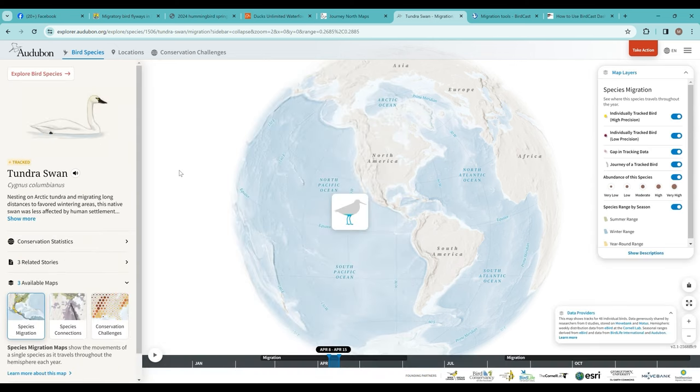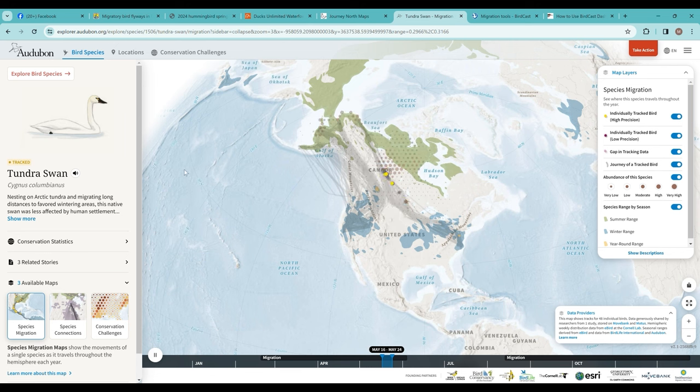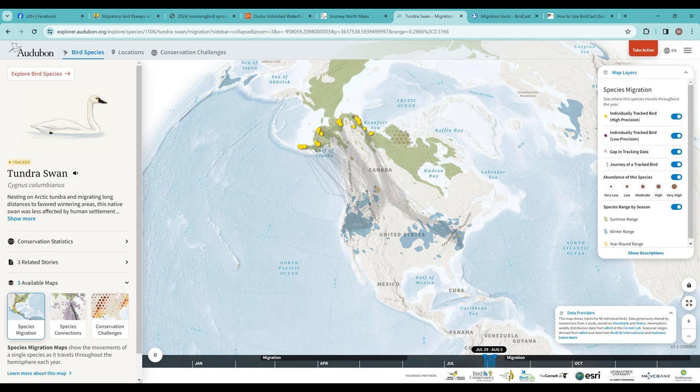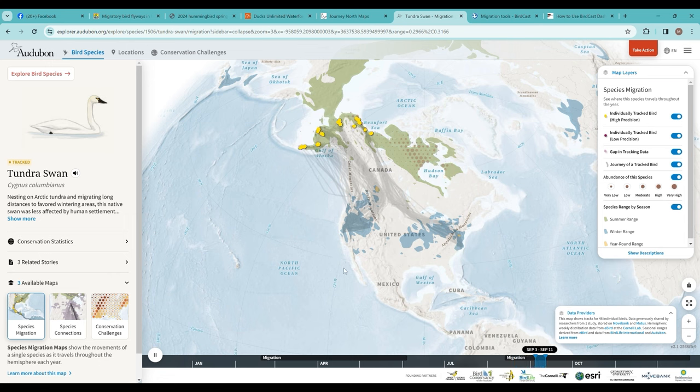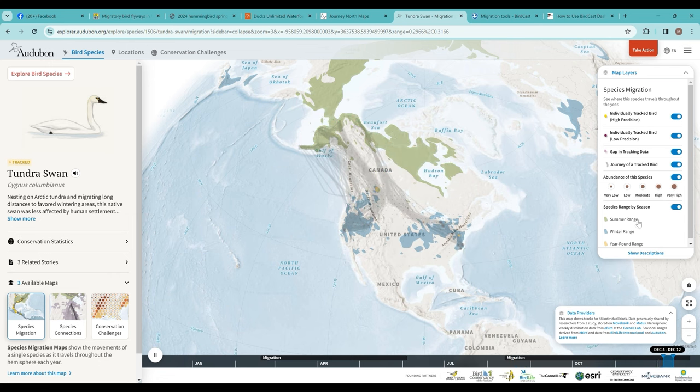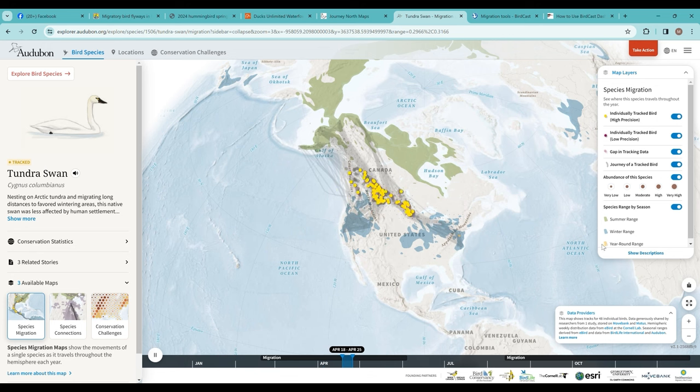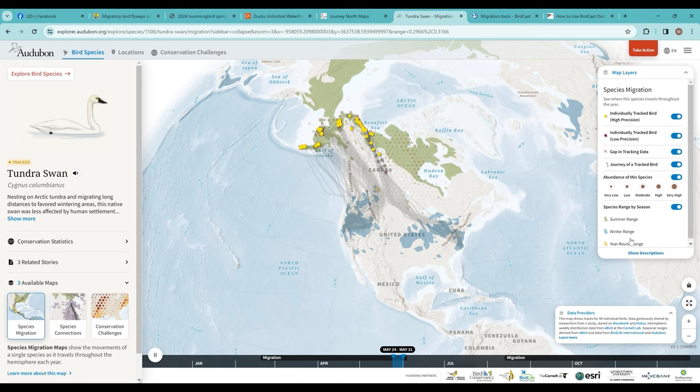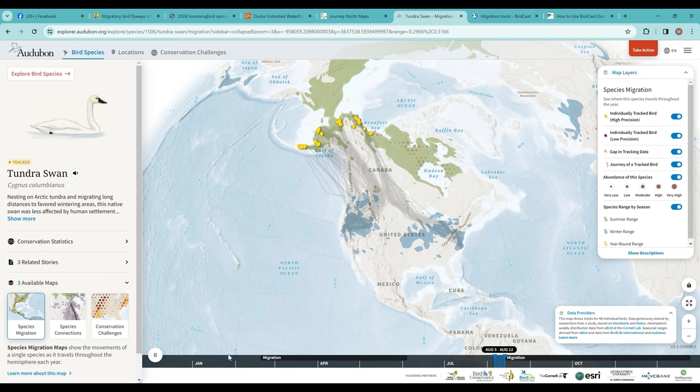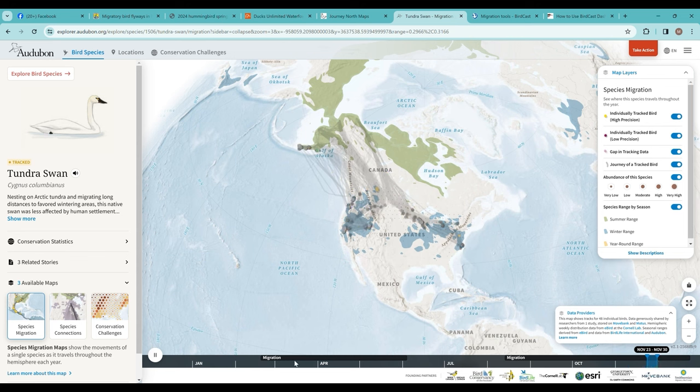I'm going to look at tundra swans, for example. What I like about this species migration map is that it shows where the species is by season—summer range in green, winter range in blue, with year-round in this sort of tan color. The map changes, you can see here that it just keeps repeating, running through the year. The different migratory periods are shown.